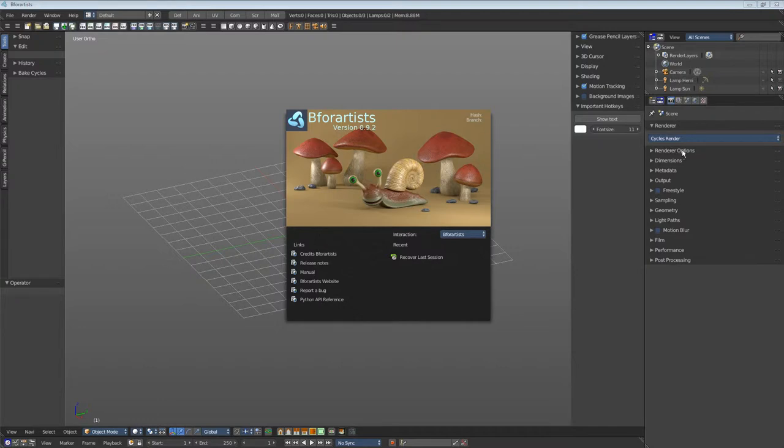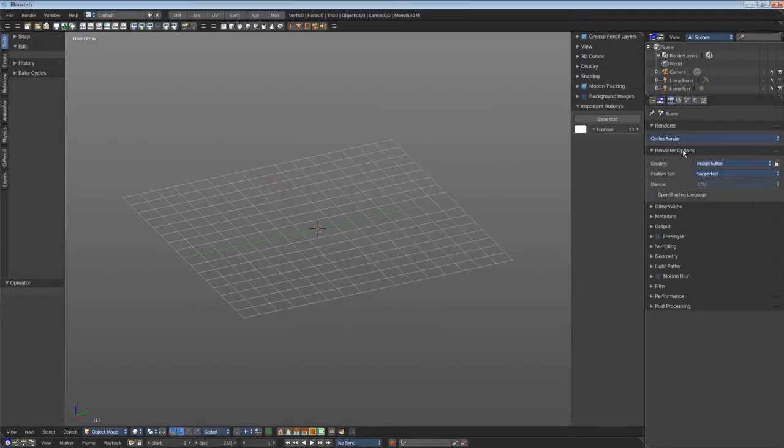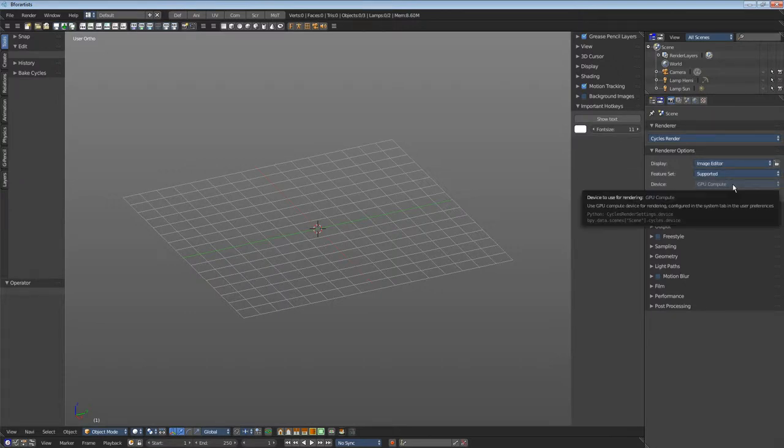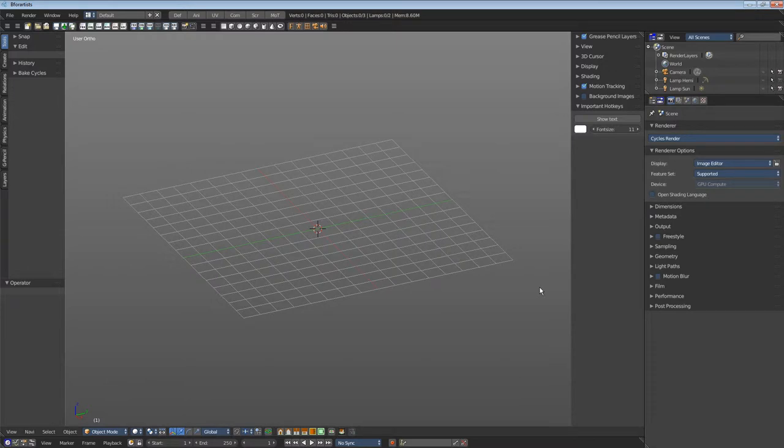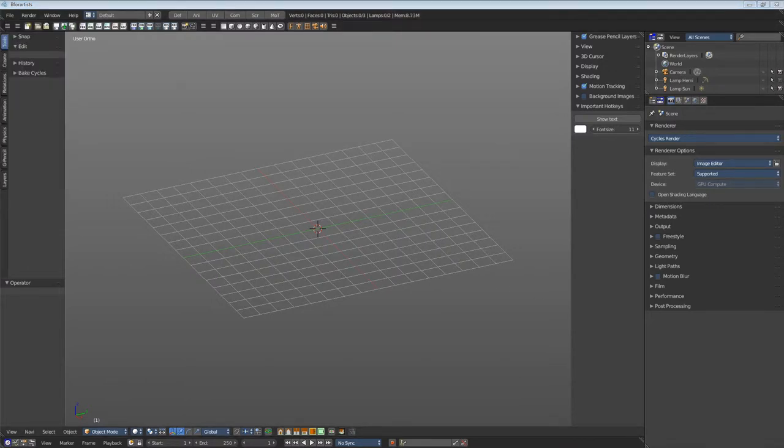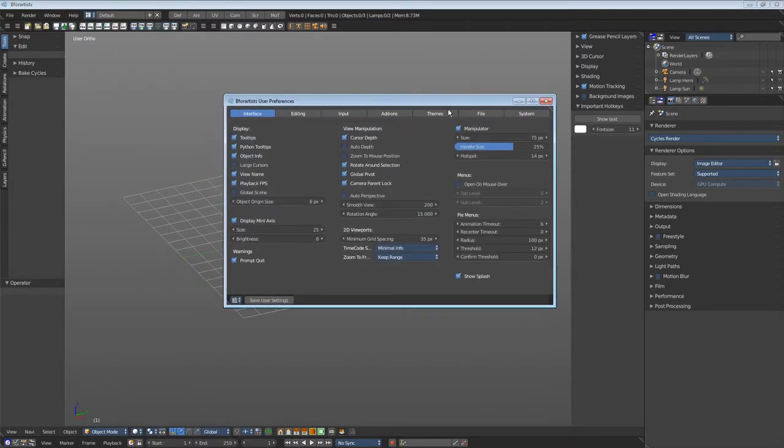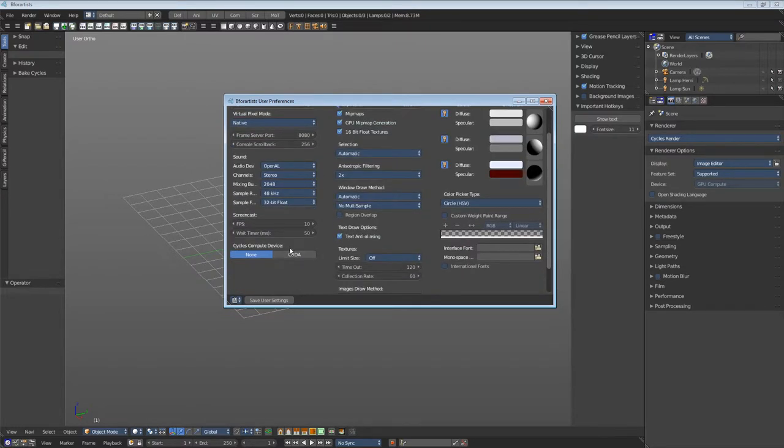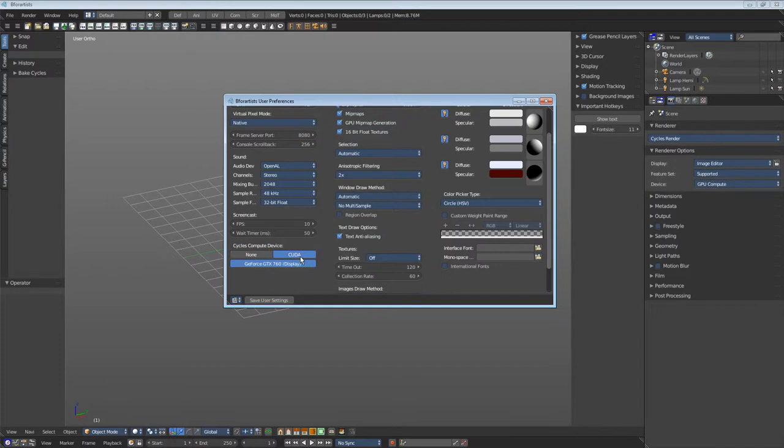Have a look here at the renderer options. At the moment you may not have GPU compute available. Set the Cycles compute device to CUDA and save user settings.